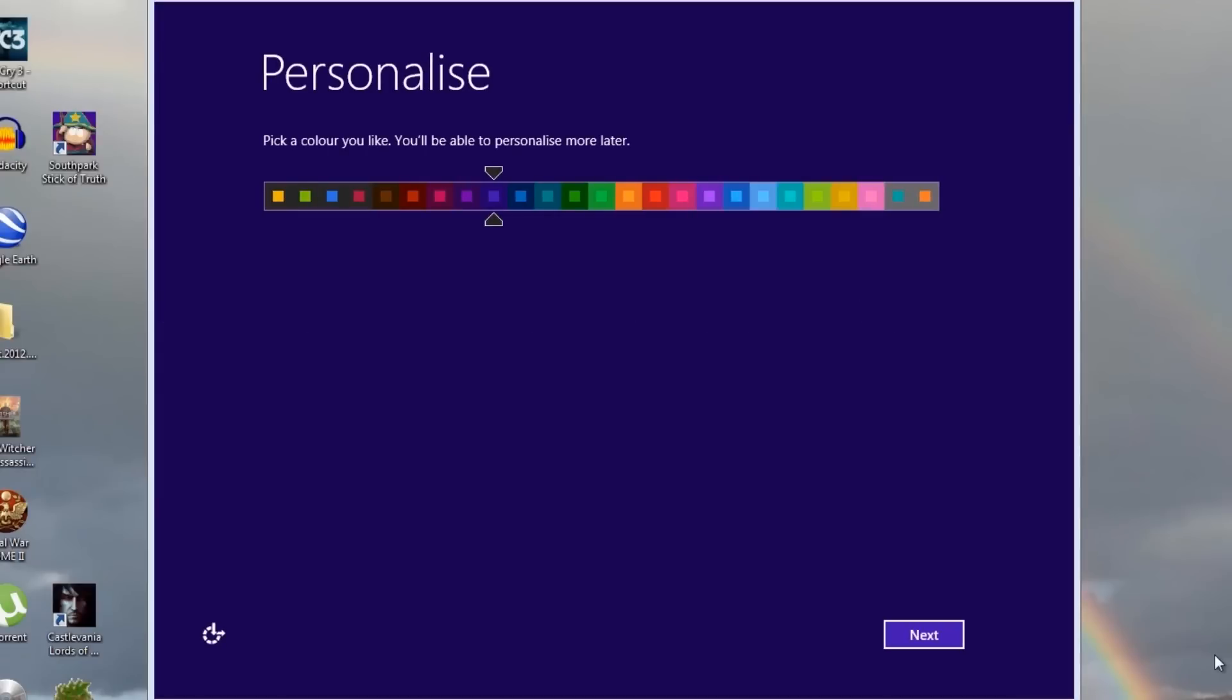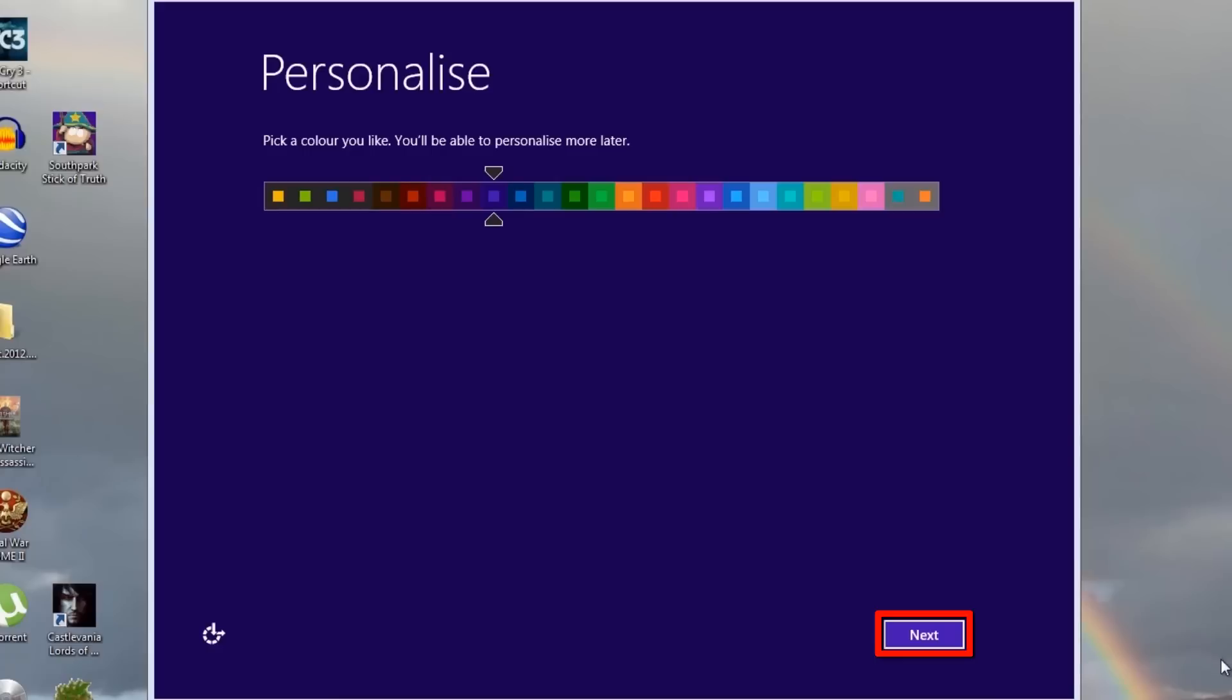On the personalized screen, we select the color combination we want as our default color screen. Select the color by clicking your choice, and then click the next button.